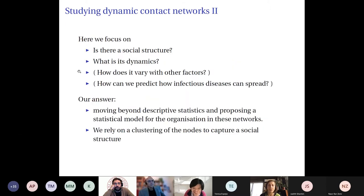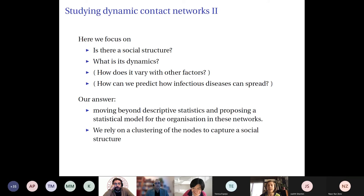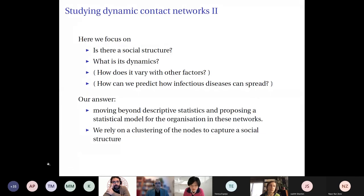We will focus on the first two questions: is there a social structure, and if so, what are its dynamics? We want to move beyond the descriptive statistics commonly used in ecology and propose a statistical model for the organization of the network. To detect social structure, we rely on a clustering model that captures the social structure on the nodes.